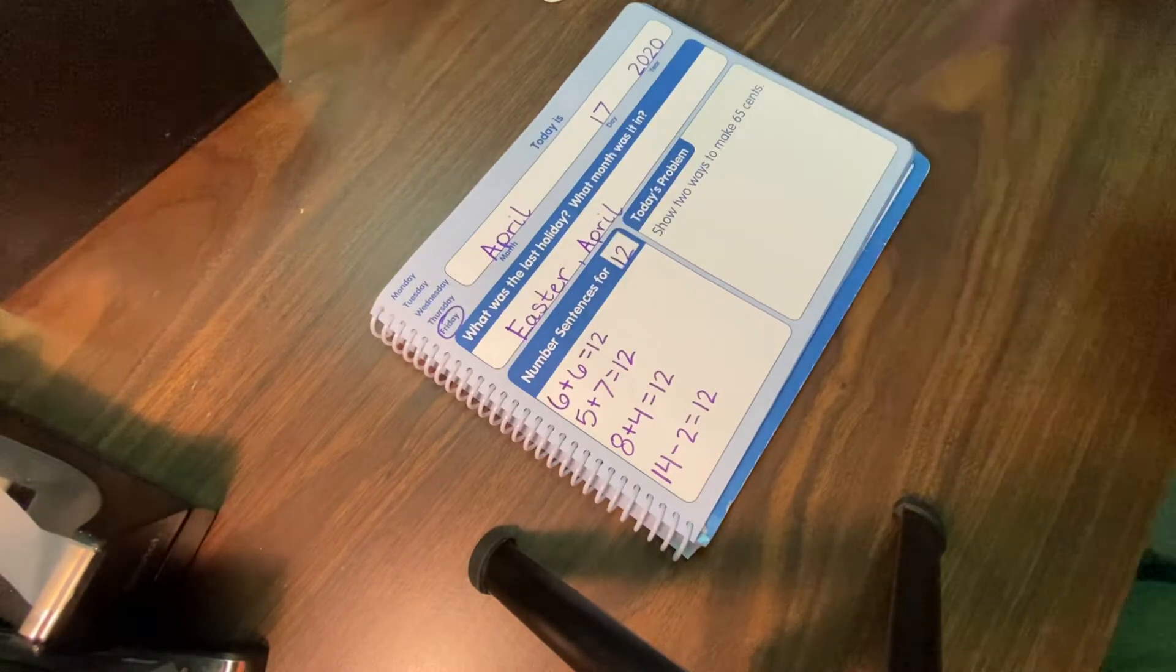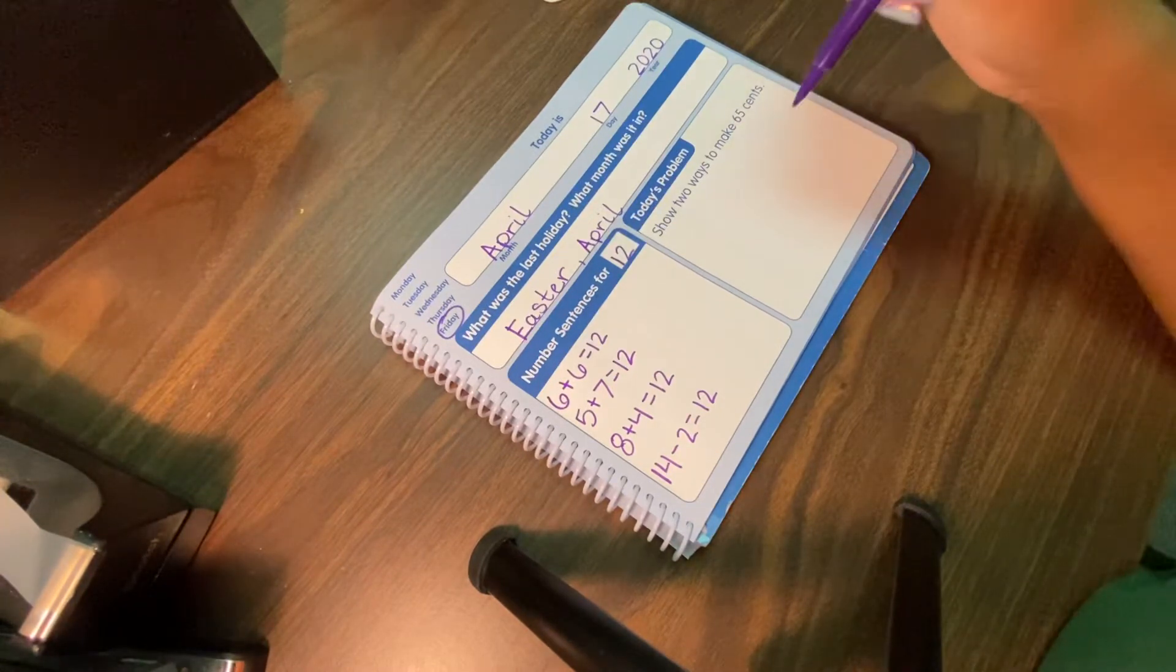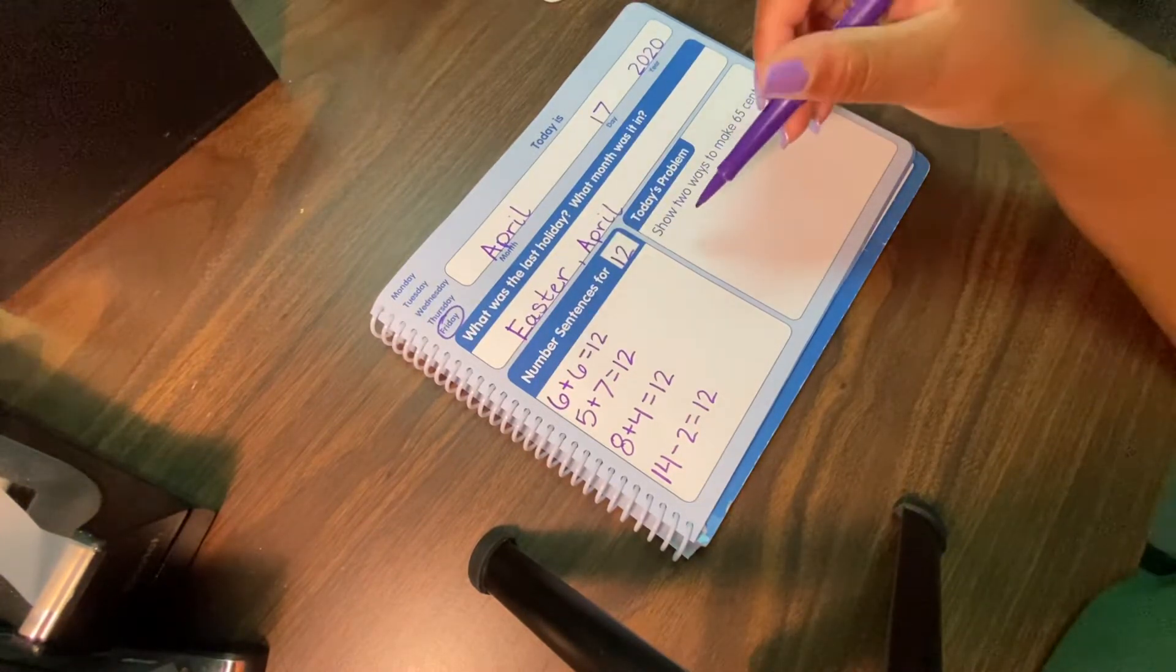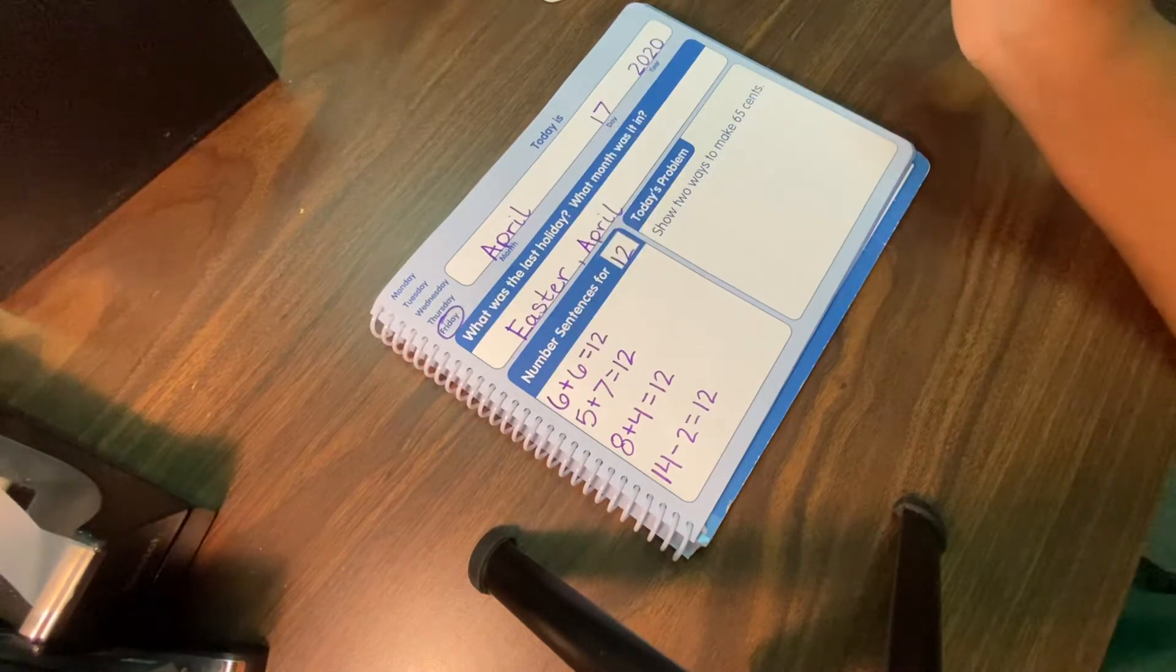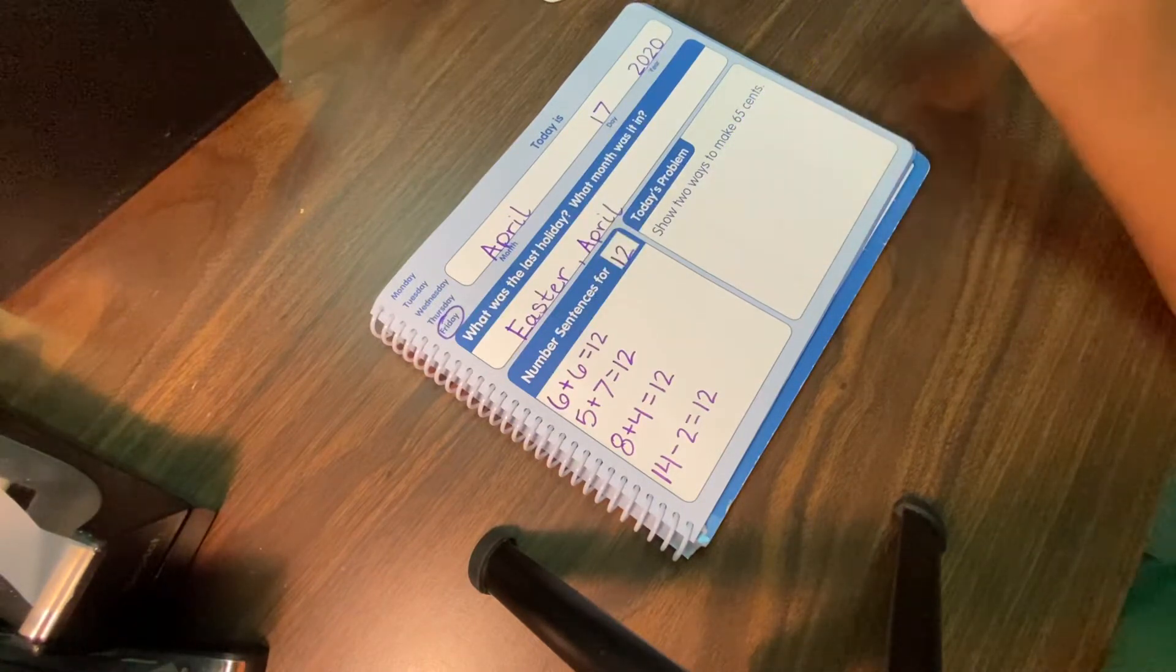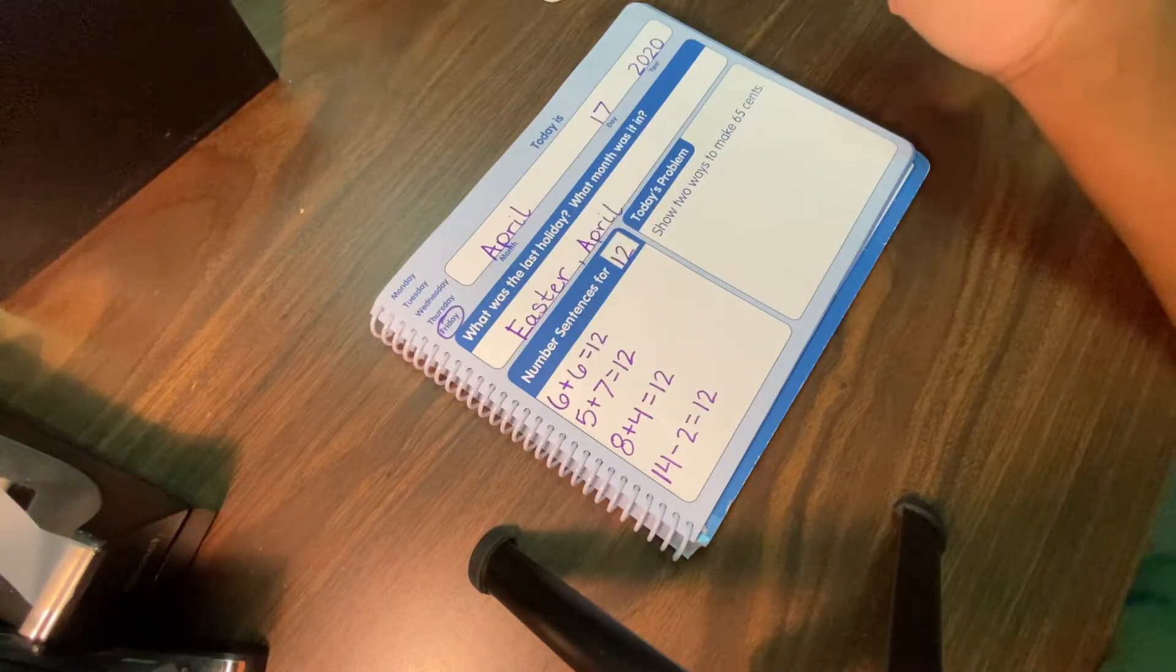All right, good job, friends. Let's do our problem of the day today, which says show two ways to make 65 cents. Oh, we did a similar problem like this on Wednesday. So let's see.